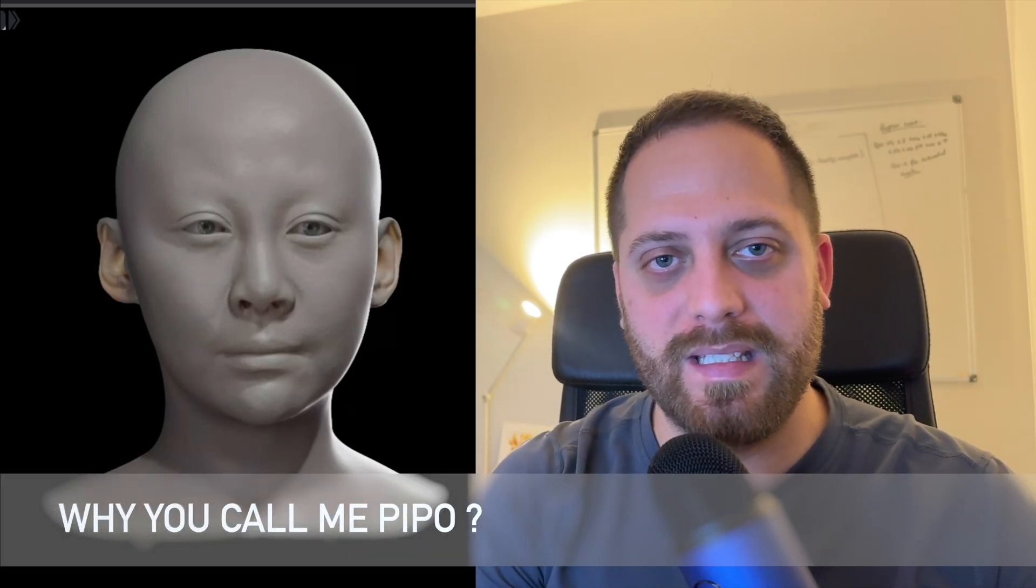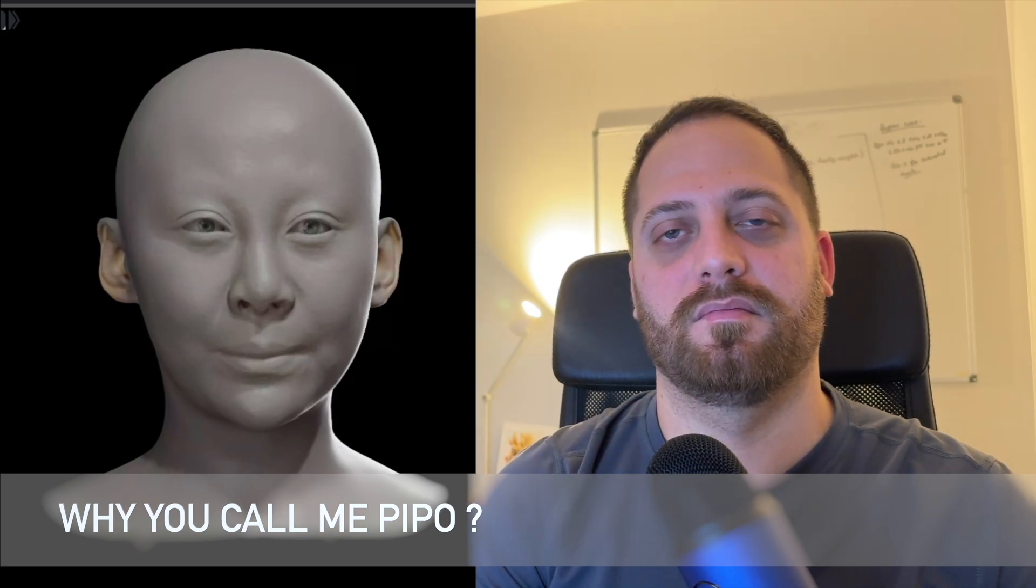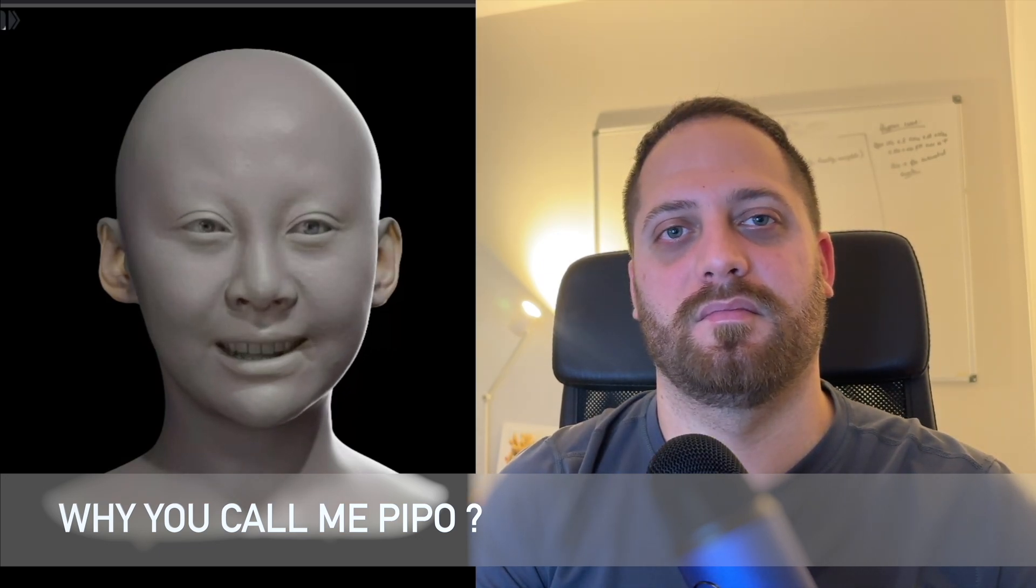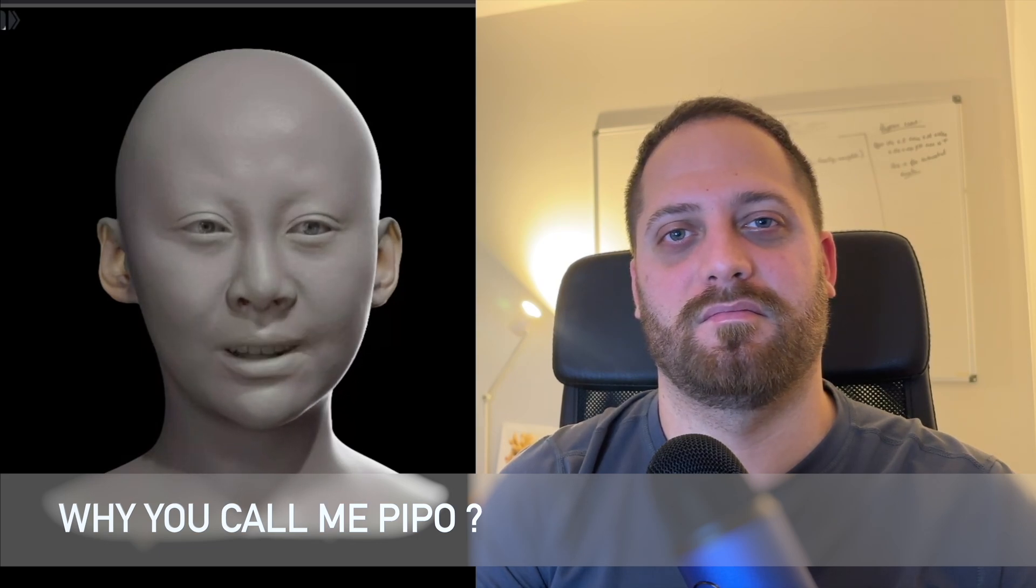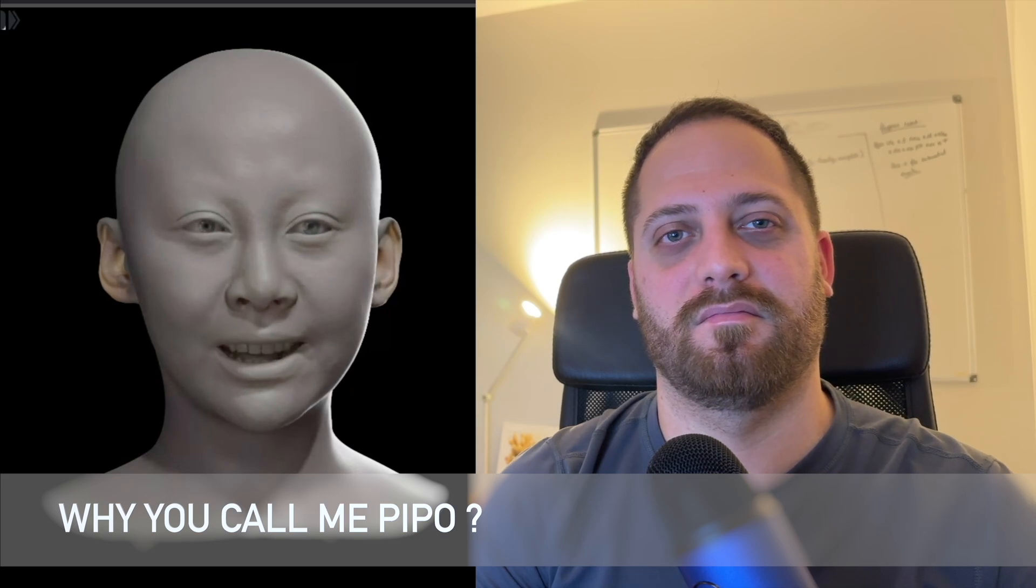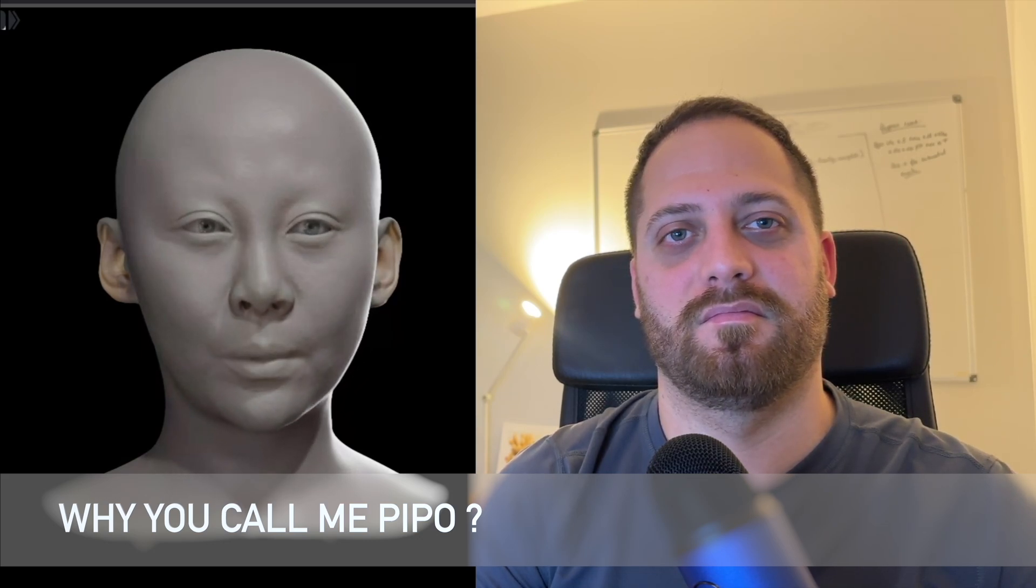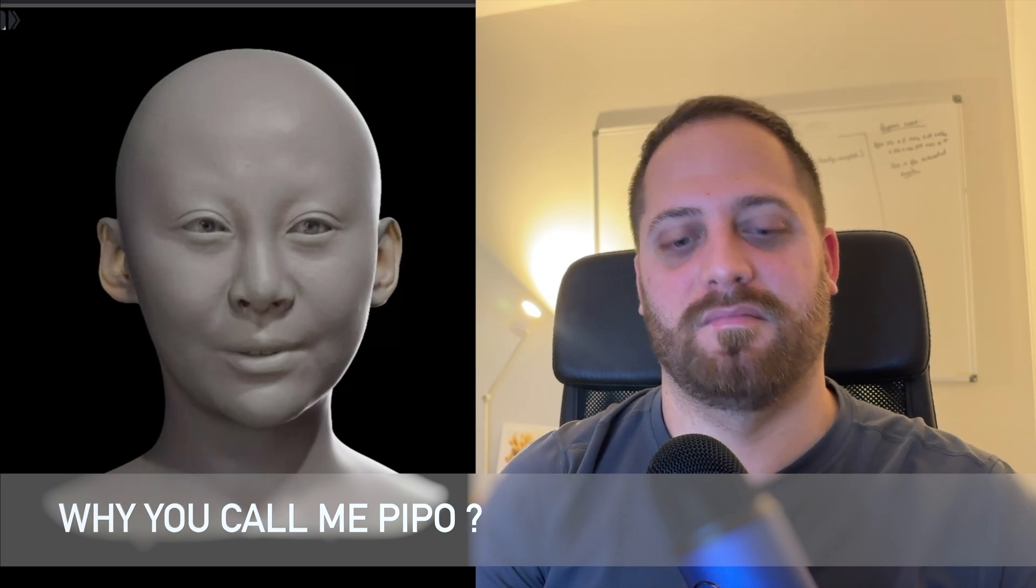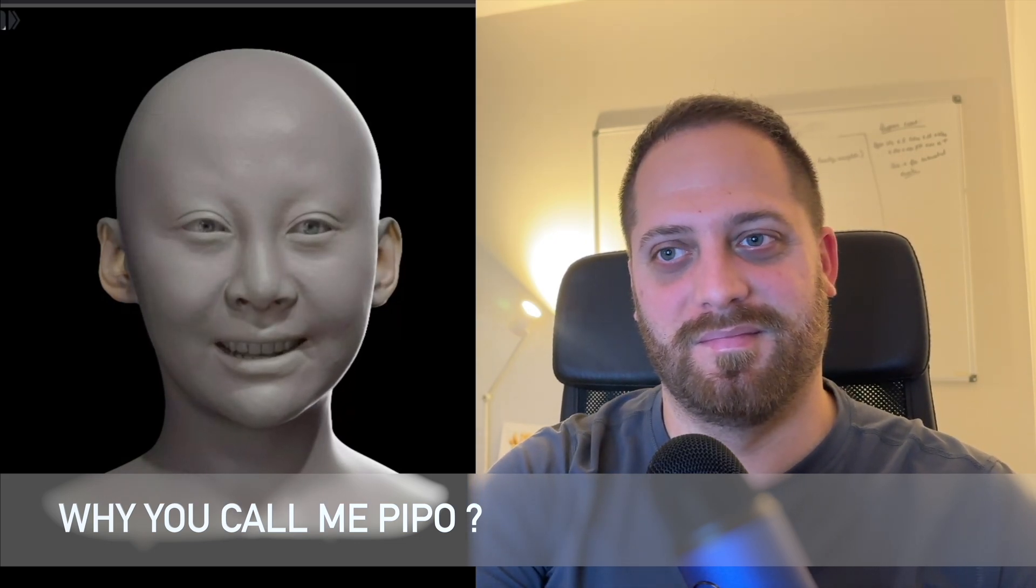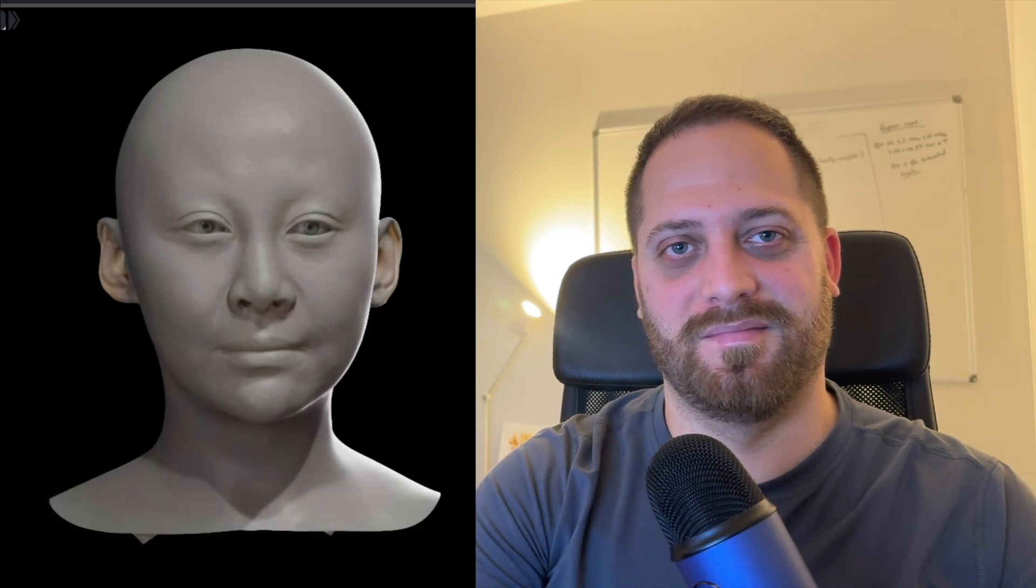Abuela, ¿por qué me dices Pipo? Ay, mi querido Rubenito, te digo Pipo porque desde que eras chiquitito así te llamaba. Recuerdo que cuando eras bebé eras tan regordito y lleno de chispa que me parecías un pequeño Pipo. Y desde entonces se me ha quedado el cariñoso apodo para ti. Además, es una forma divertida y única de recordarte lo especial que eres para mí. ¿Te gusta que te llame Pipo?